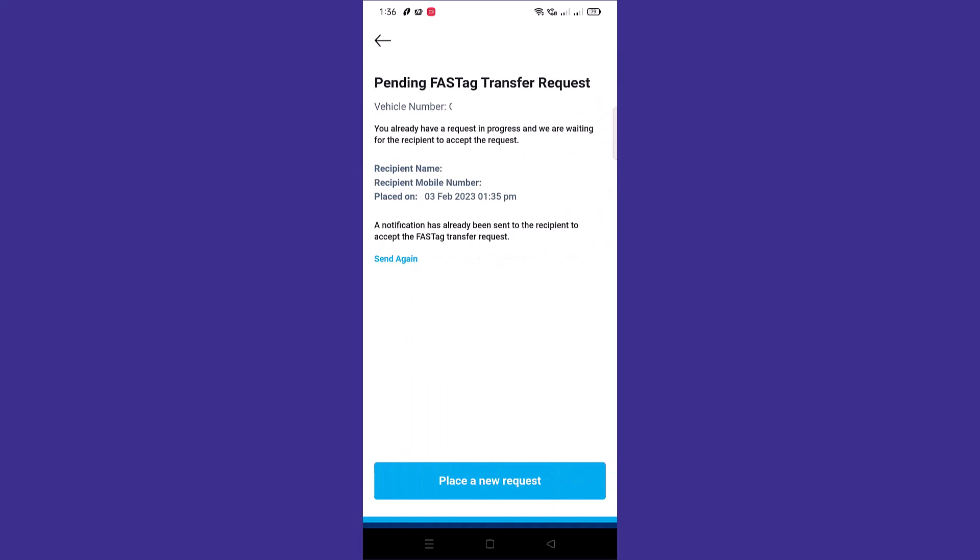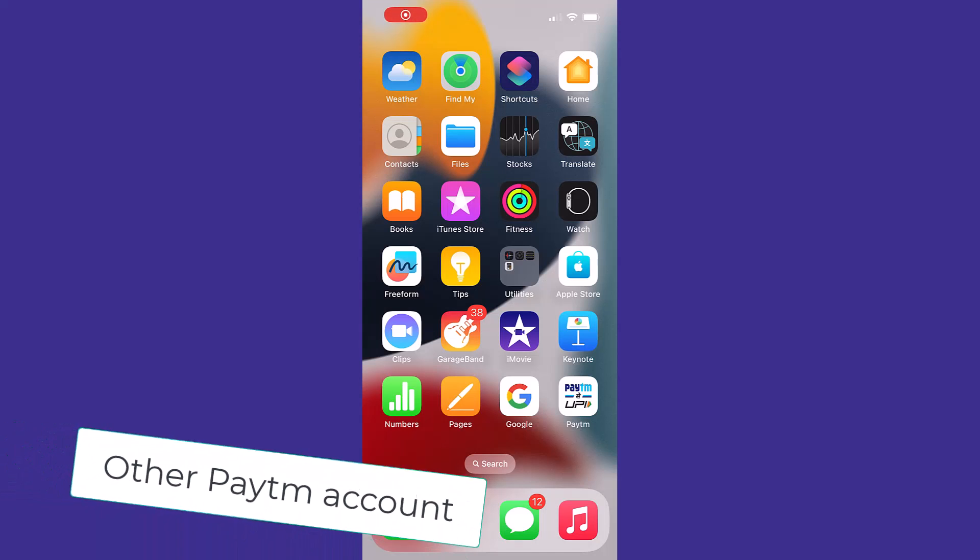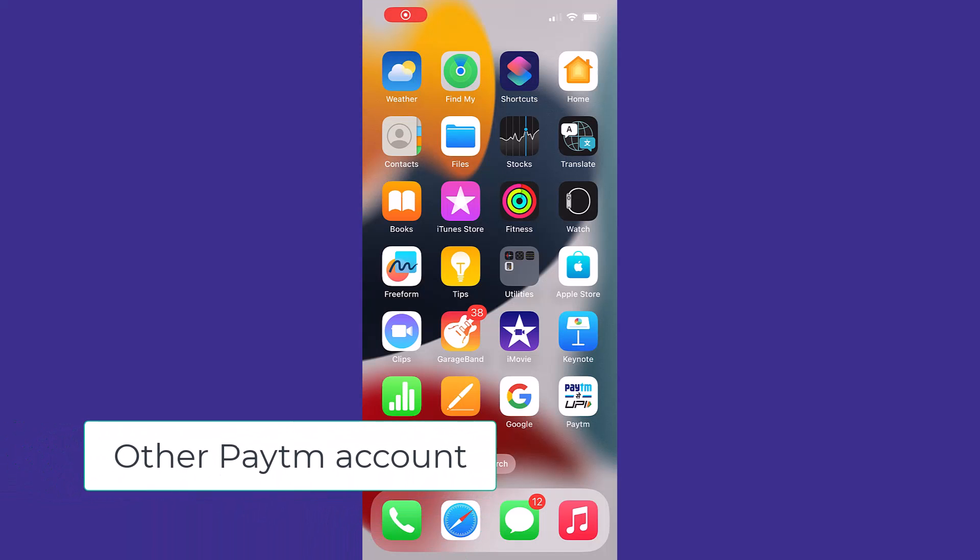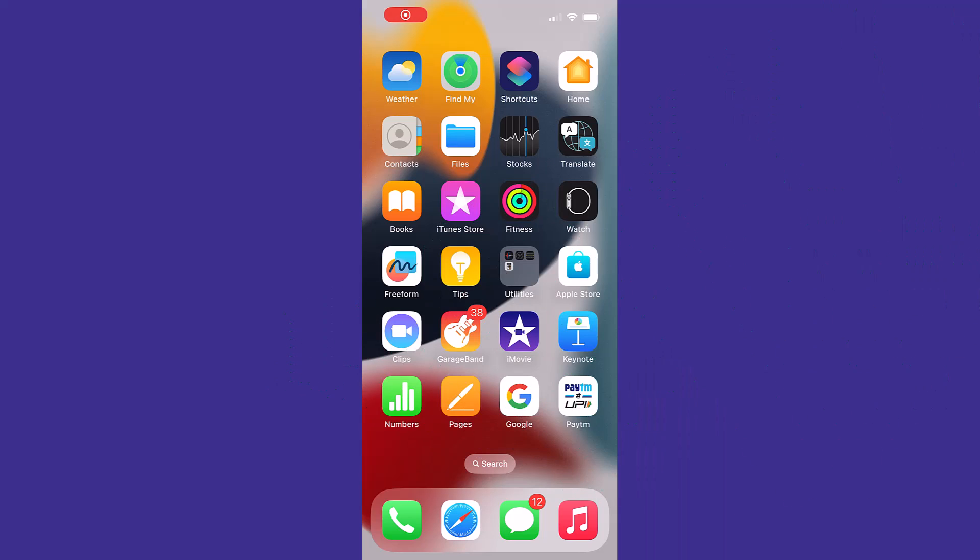Let's move on to our other phone. Once the request has been sent for transfer, it should be accepted within 48 hours by tapping on the notification appearing in the Paytm app or by tapping on the link sent on recipient mobile number.